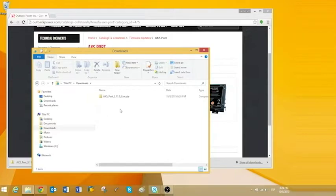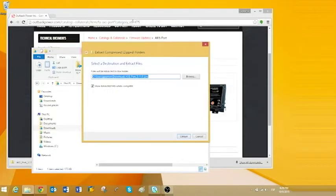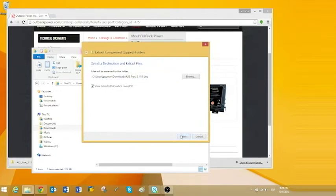Right-click on the zip folder and select Extract All. Accept the same path we are on, the Downloads folder, and click on Extract.